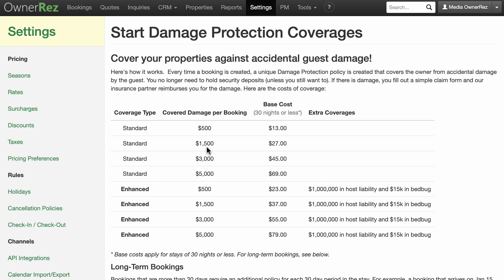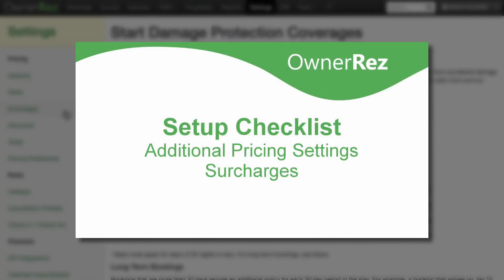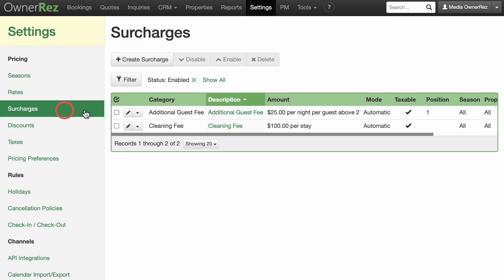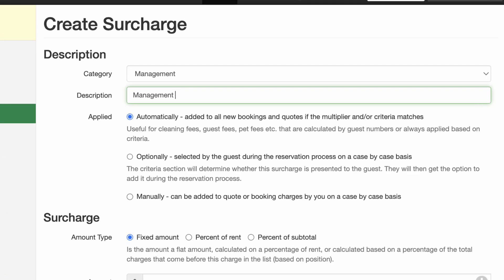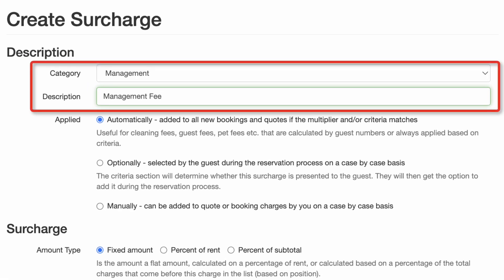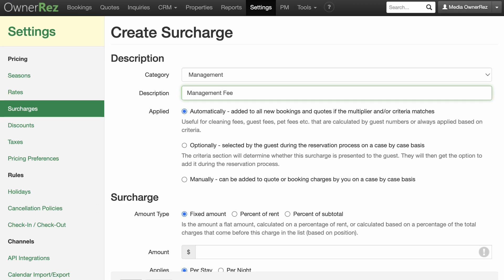You can optionally choose to add a surcharge back to the guest to cover the cost, but the booking is covered regardless. To add a surcharge, you can see our earlier video in the Setup Checklist series: Rates, Additional Pricing Settings, Surcharges. We recommend that if you do decide to recoup your costs with a surcharge, you label it a management fee and not something like damage protection. This ensures the surcharge passes through to the channels and presents it as a general fee — not damage related — so guests don't assume they can wreck the place and be covered.